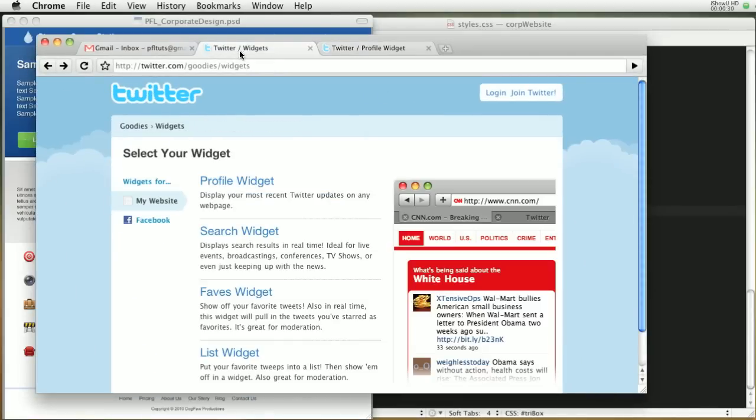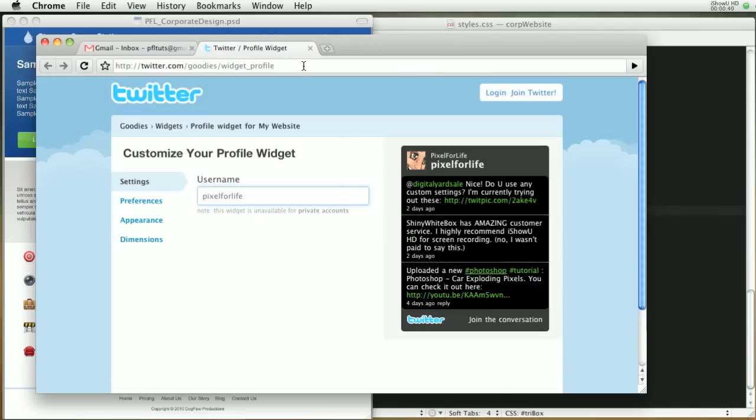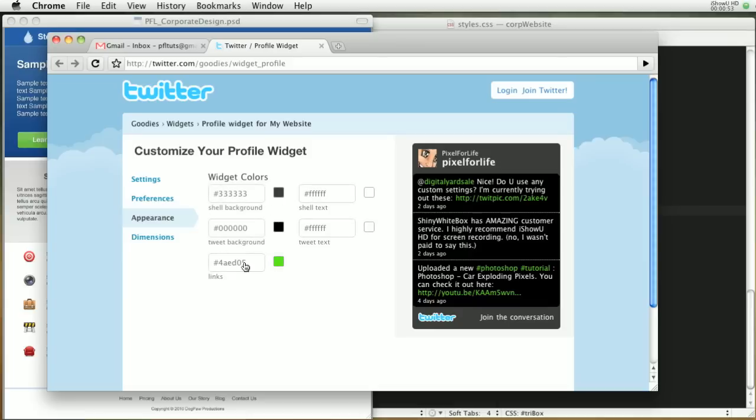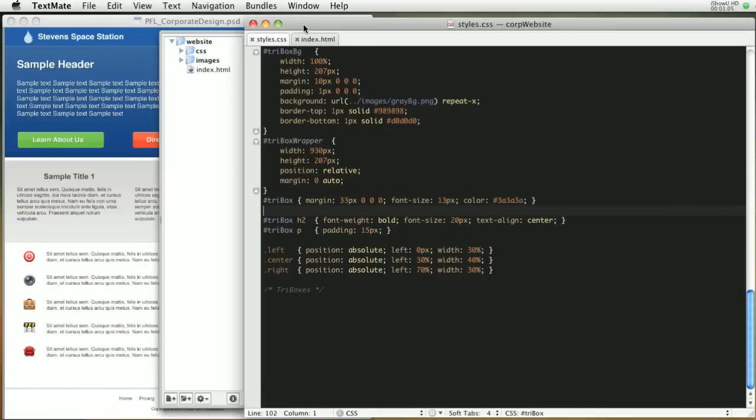To start off, let's pop this open. You're going to want to go to Twitter's website, then Goodies and Widgets, click on For Your Website, and then Profile Widget. Once you're there, just type in your username and it will pull all of them right there. Then you can go into your Preferences and mess with the appearance. You can change all this around. I already have this set up, I already did the colors on this, so I'm not going to do that right now. I'm just going to copy and paste the code later on.